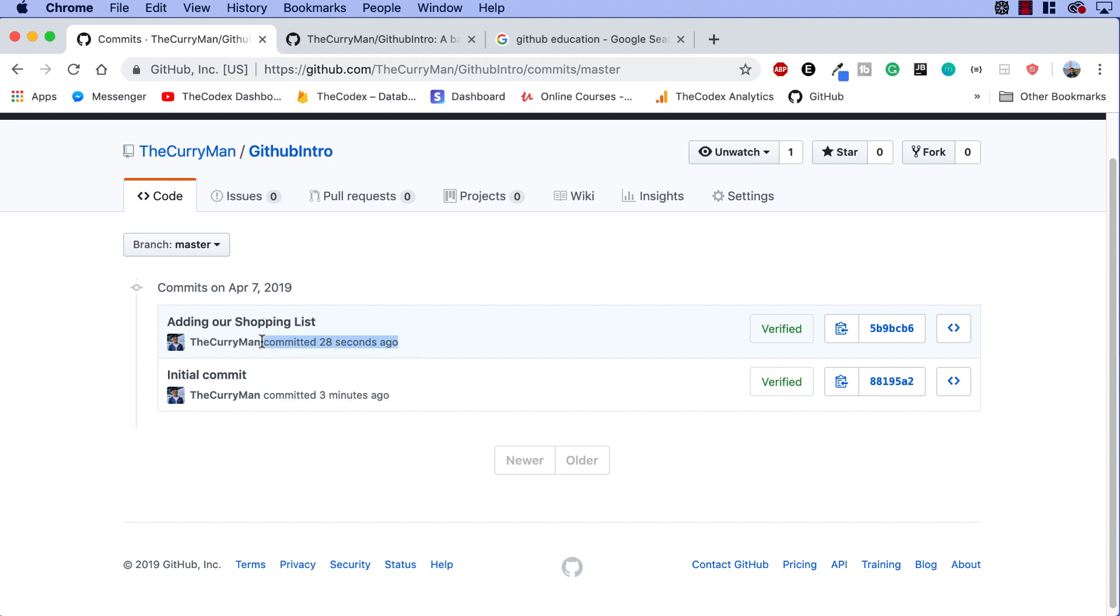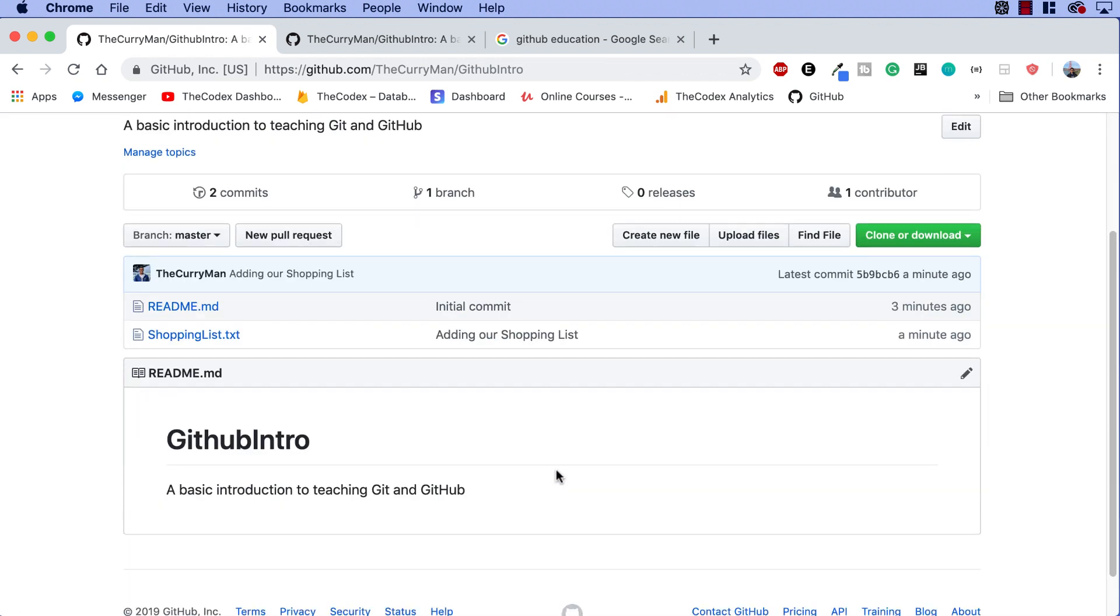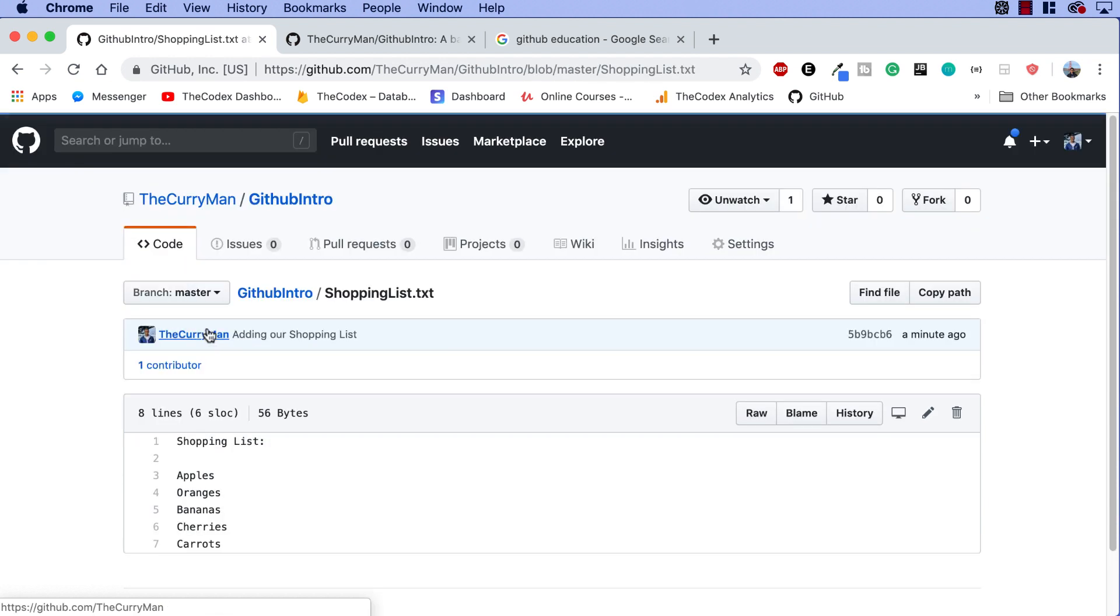In these two scenarios, we can take a look at the different stages of our progress in a repository. Now let's go ahead and add one more commit just to show you how we can add different stages or different versions of our project. So I'm going to go back to our GitHub intro guys and create another file or actually, you know what, let's modify our current file. Let's go to shopping list at txt.